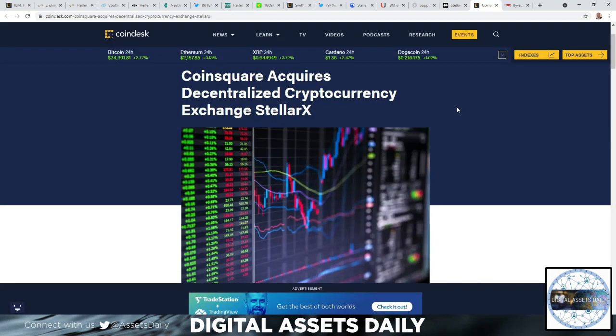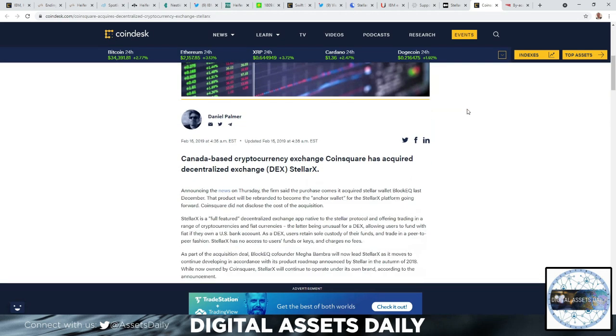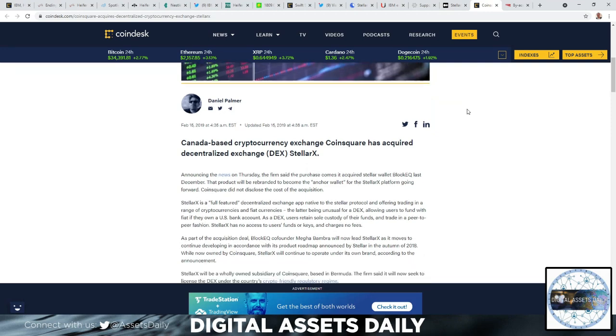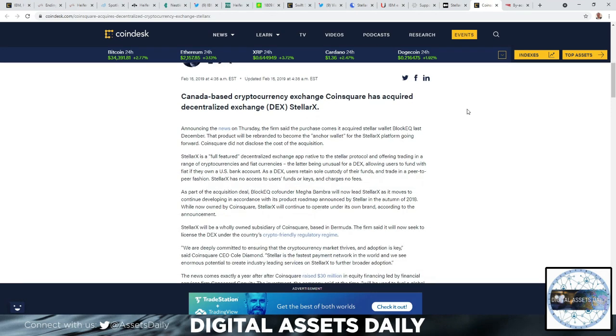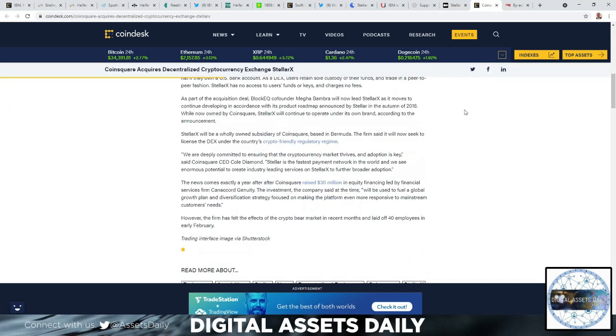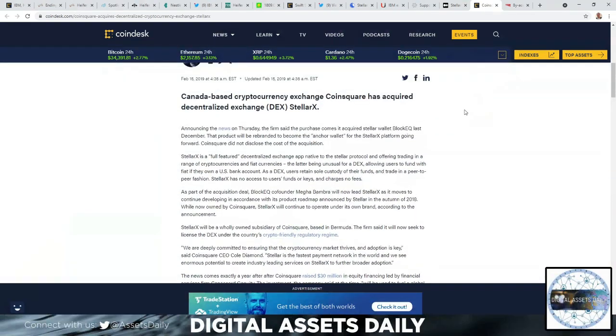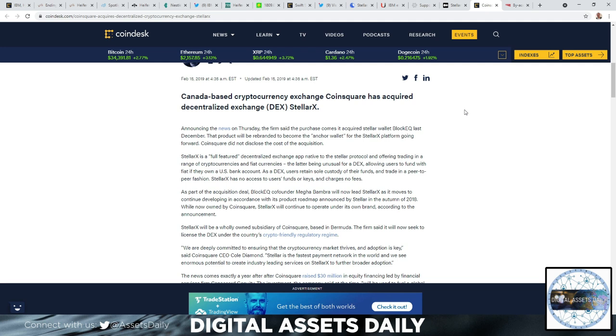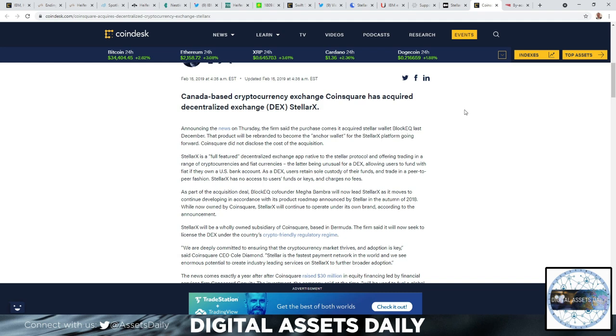Coin Square acquiring the decentralized cryptocurrency exchange StellarX. The Canada-based cryptocurrency exchange Coin Square had acquired the decentralized exchange, the DEX, or StellarX. That's where they were discussing they had opened up their stablecoin on this foundation. StellarX is a full-feature decentralized exchange app native to the Stellar protocol, offering trading in a range of cryptocurrencies and fiat currencies. The latter being unusual for a DEX - allowing users to fund with fiat if they own a U.S. bank account. But as a DEX, users retain sole custody of their funds and trade in a peer-to-peer fashion. StellarX has no access to users' funds or keys and charges no fees. That's built on Stellar. As Stellar is the fastest payment network in the world, we see enormous potential to create industry-leading services on StellarX to further broaden the adoption - directly from Coin Square CEO Cole Diamond.